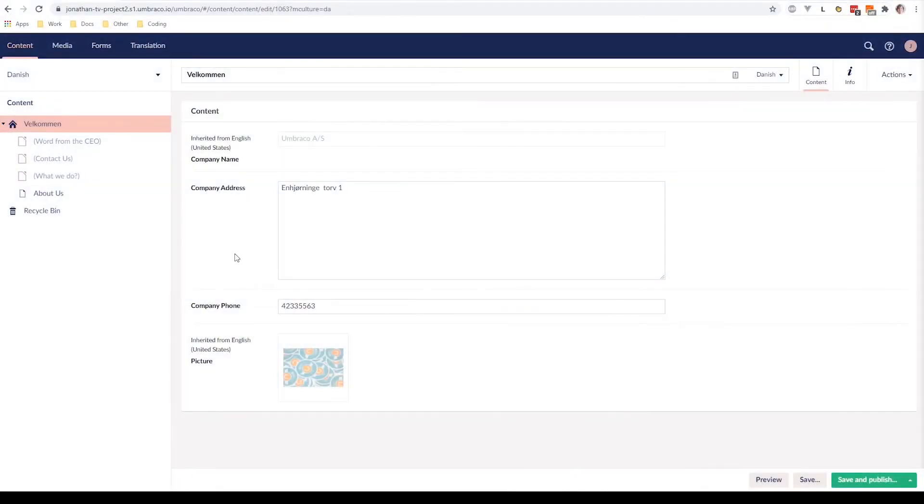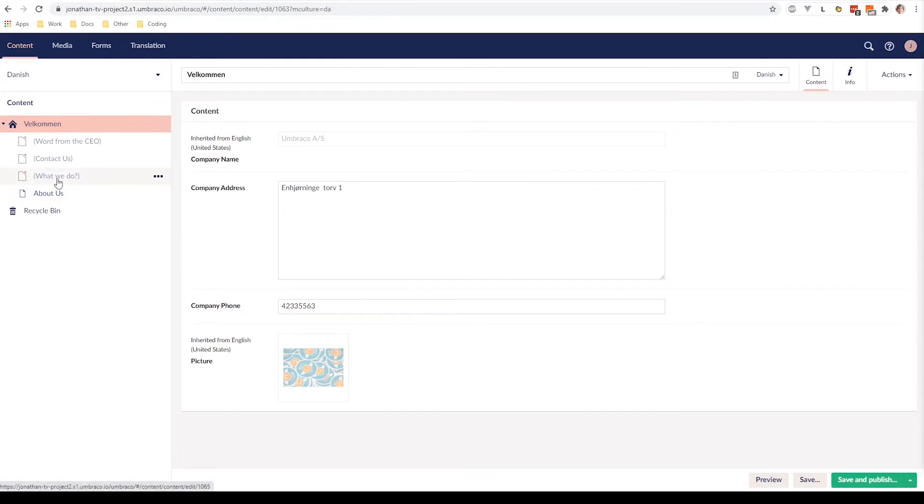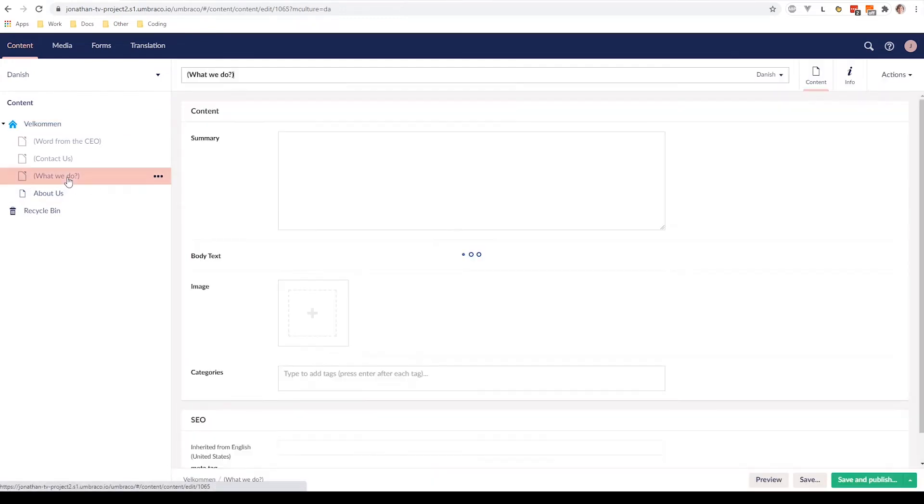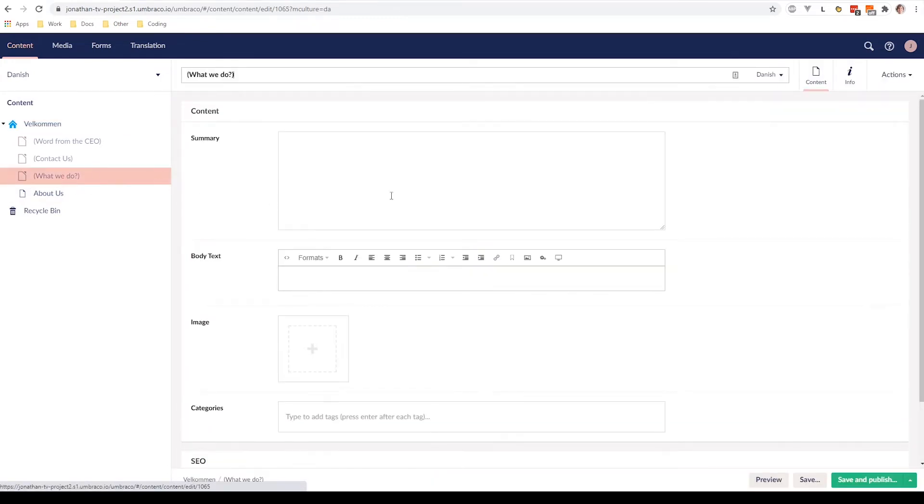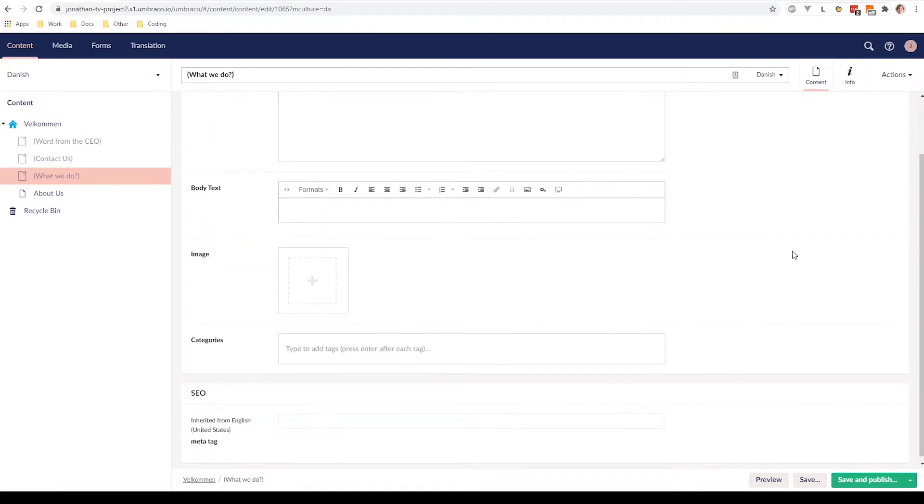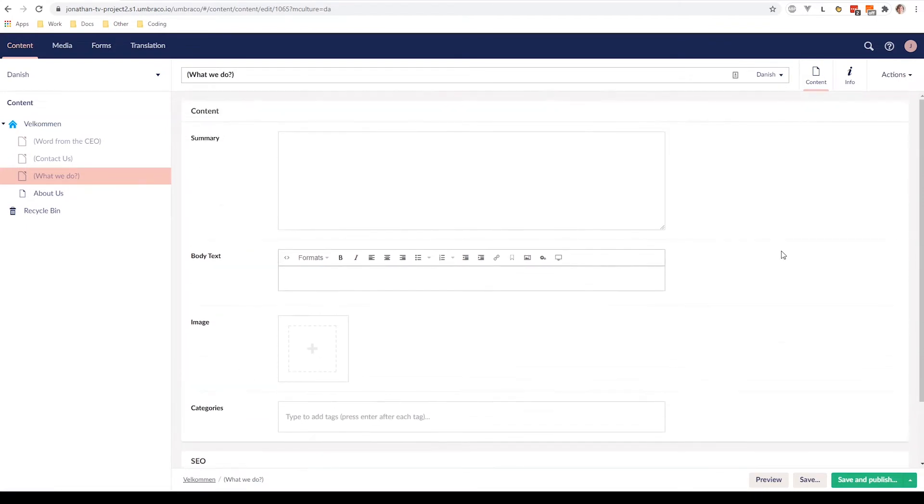Now, let's say that we want to translate a longer, more complex page of our website. So for example, we want to translate the What We Do page here. So let's go to it. And as you can see, it's a bit longer and more complex, so it might take more time to actually translate it.